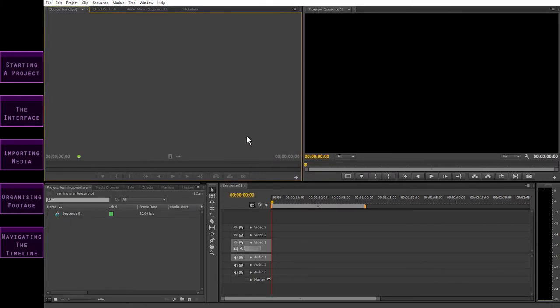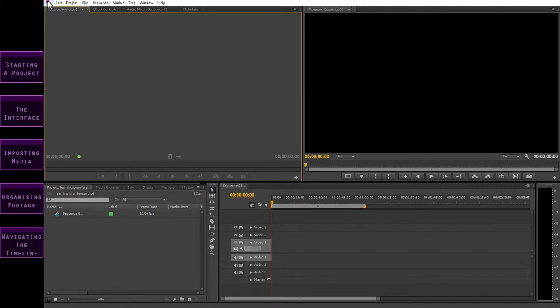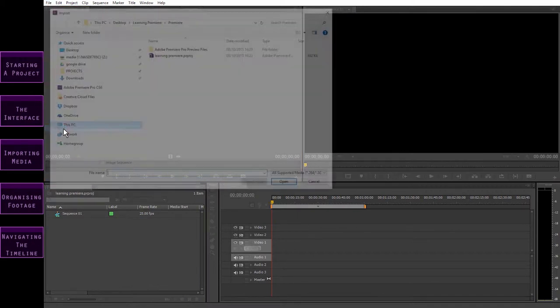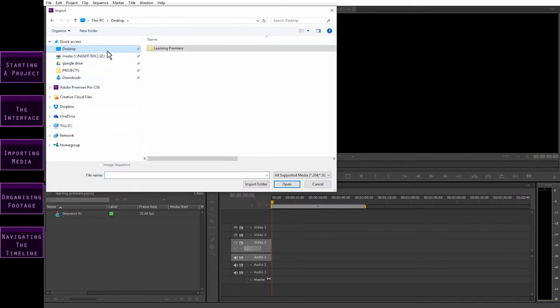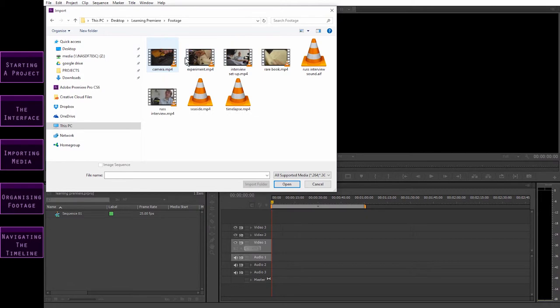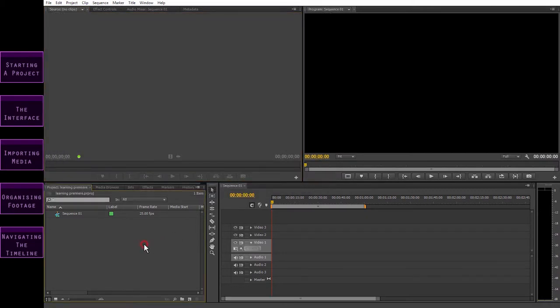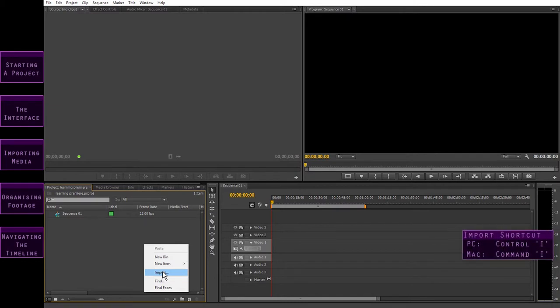So now you've got an idea of what you're looking at, let's start by bringing some media in. You can bring all sorts of things into Premiere — footage, music, photos, logos — all the things you need to put your video together. In general, the main thing you're going to be dealing with is footage. As with most actions in Premiere, there are several ways of importing media. The most basic way is to open the File menu and click on Import. This opens the Import window, where you can navigate to your media files on your computer.